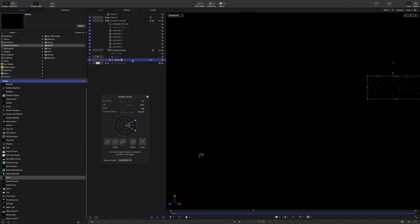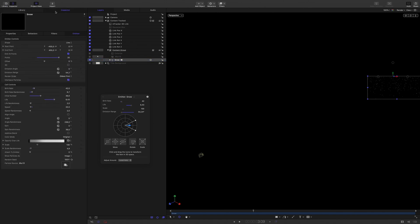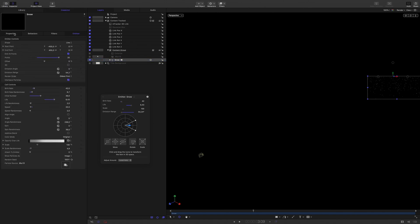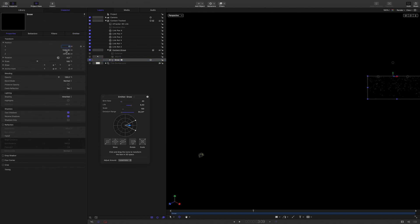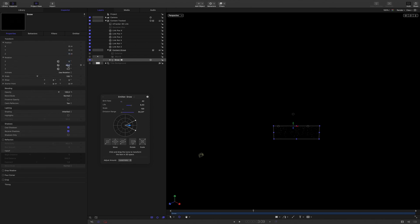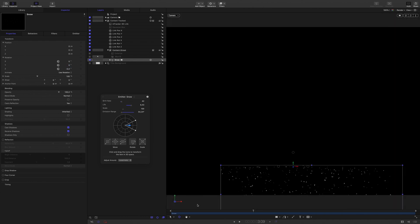First, I will reset the position and the rotation values and adjust the Y position.